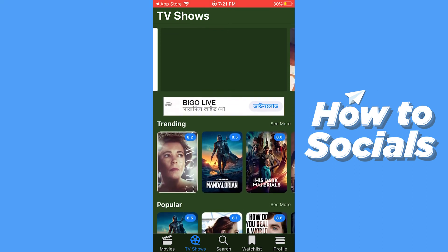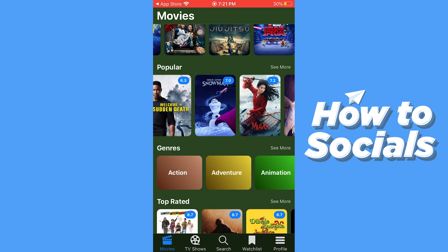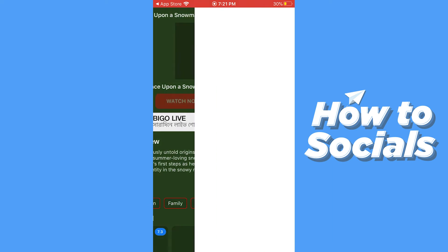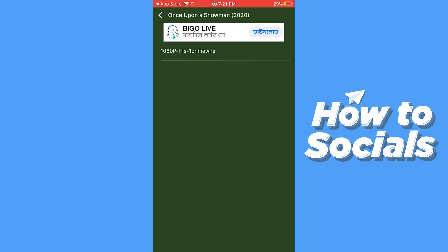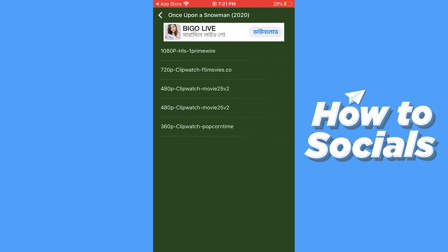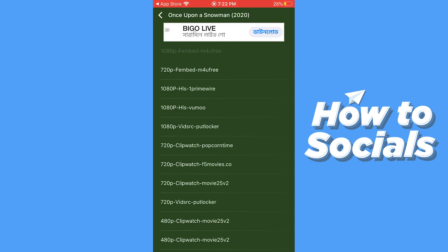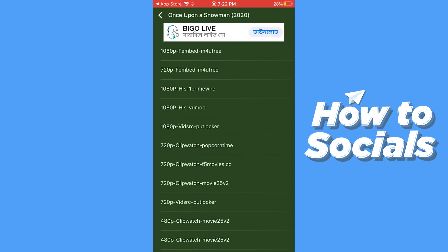Now let's go back to movies. Tap on the movie you like to watch, then tap on Watch Now. The movie options will start loading — tap on the one you like and the movie will start playing.